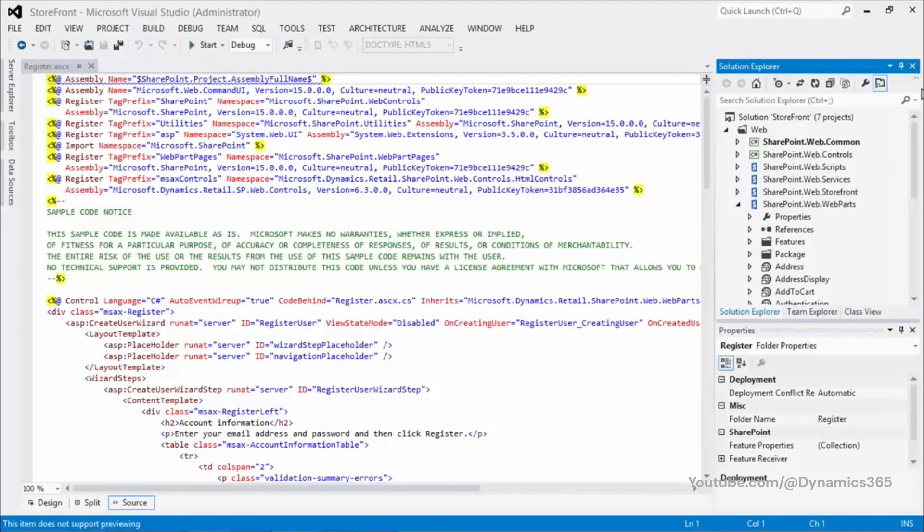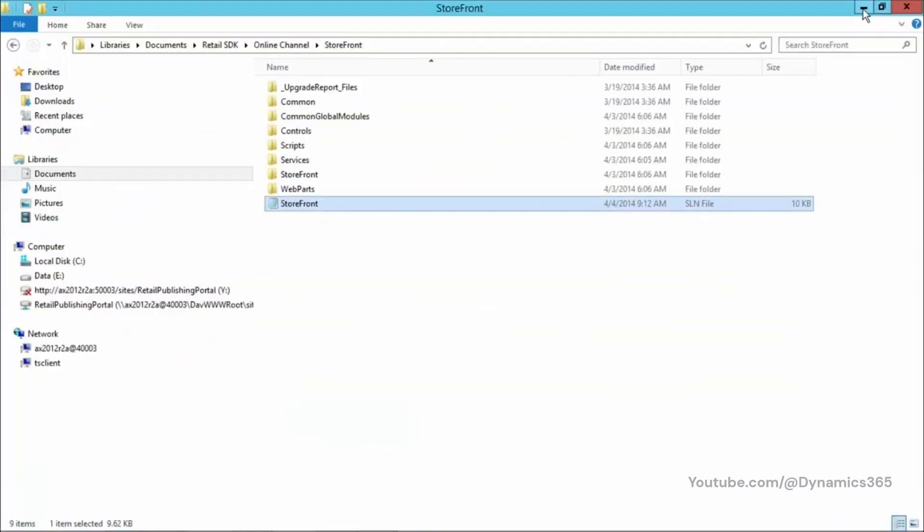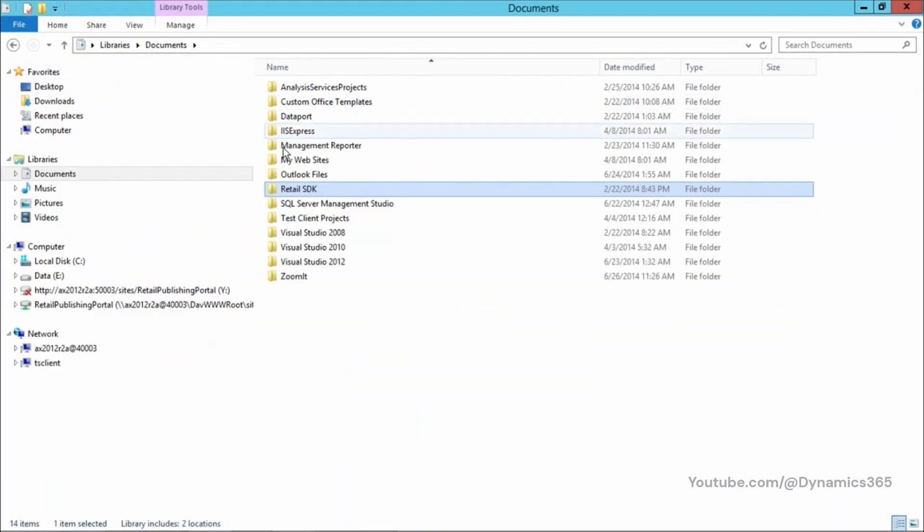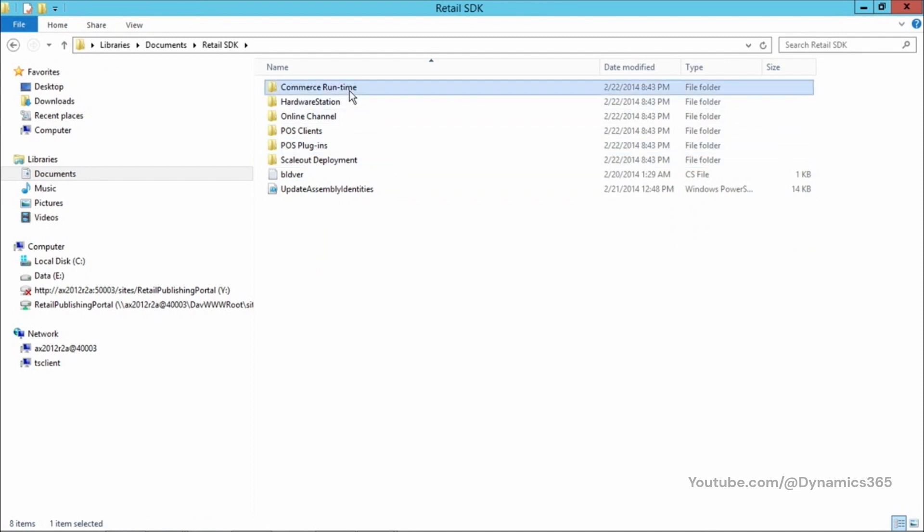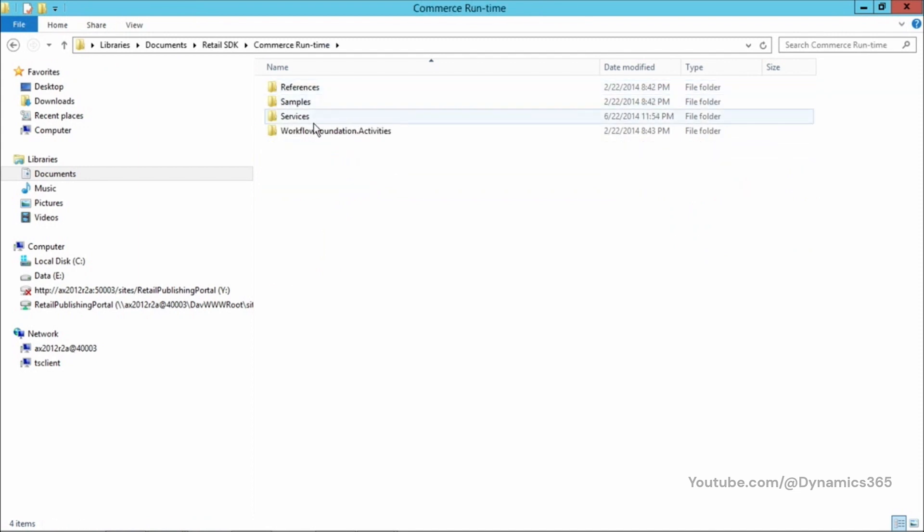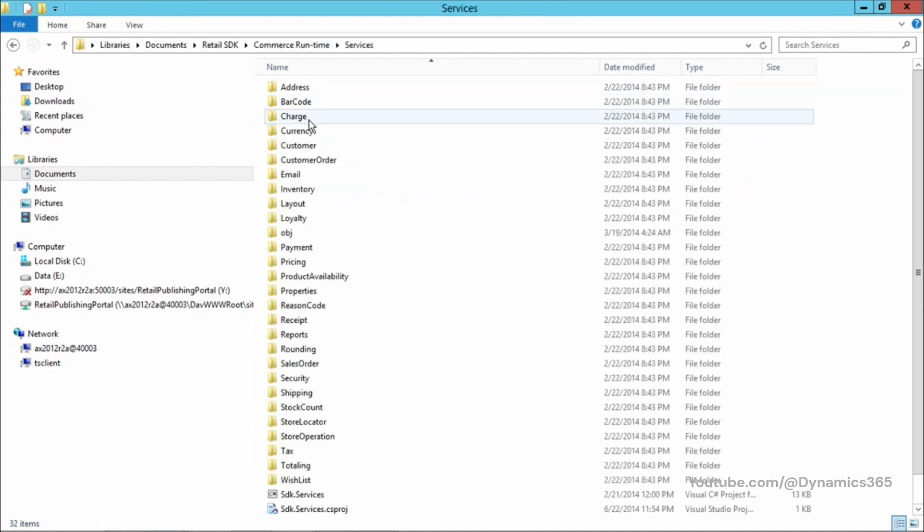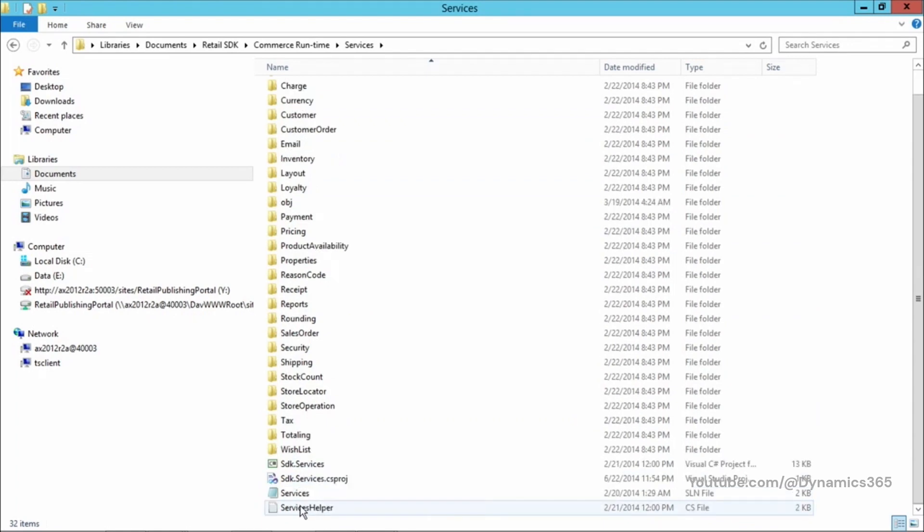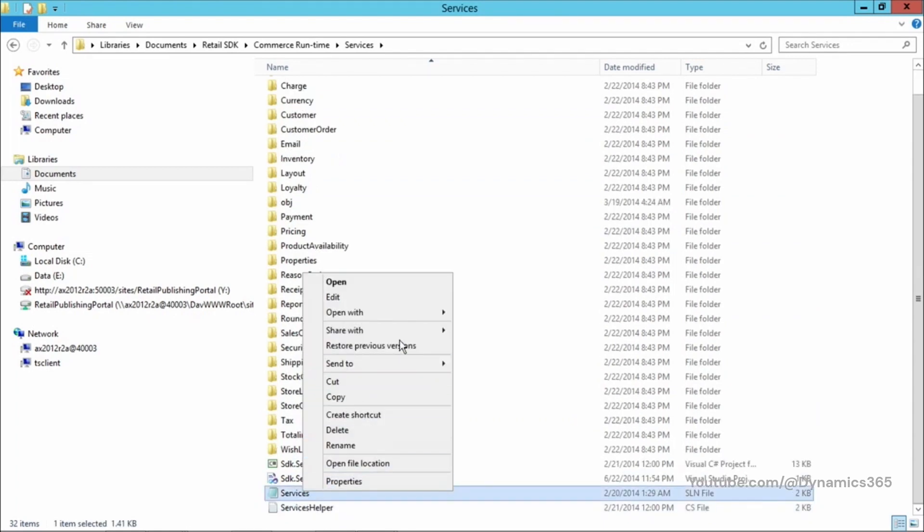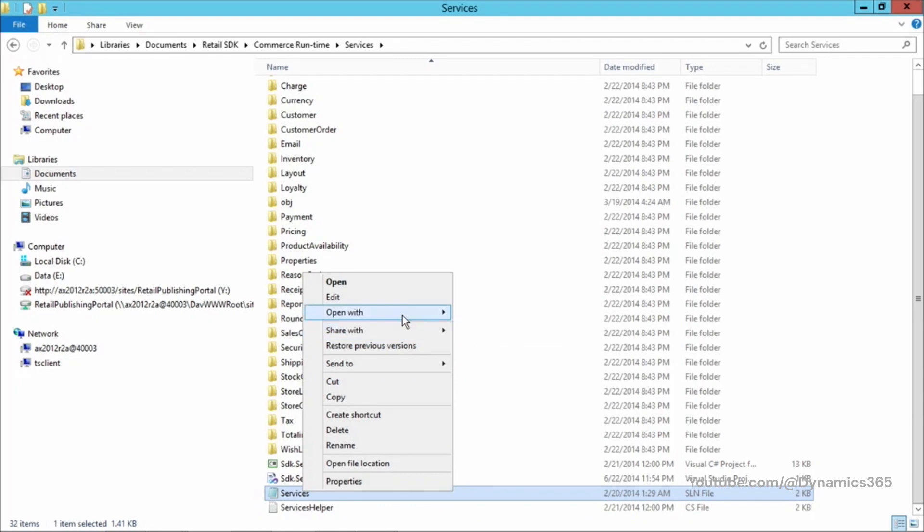Now, let's take a look at the CRT solution. Let's go back to Documents, Retail SDK, Commerce Runtime, and Services. Let's open the solution file using Microsoft Visual Studio 2012.